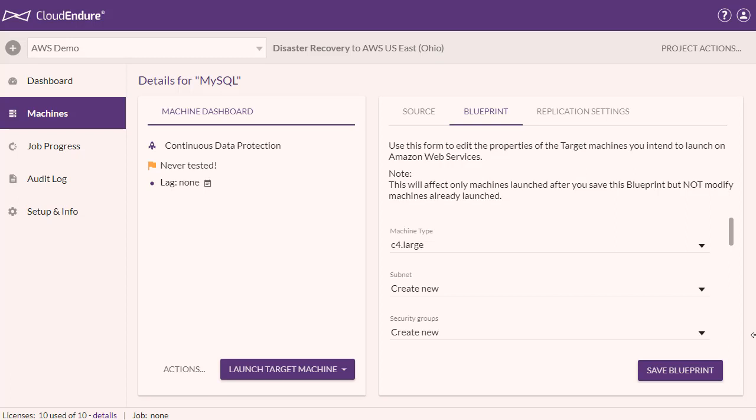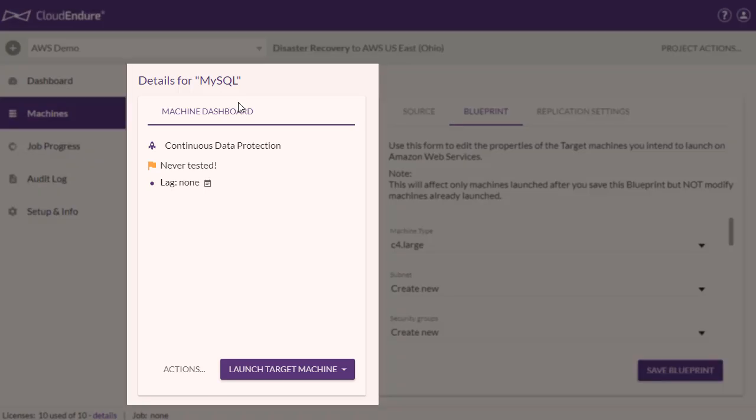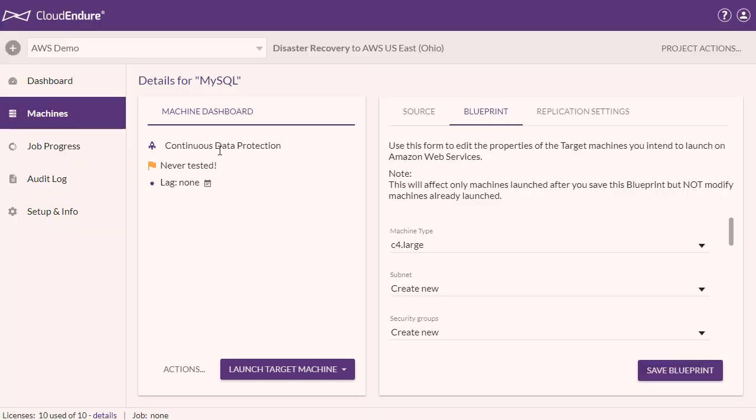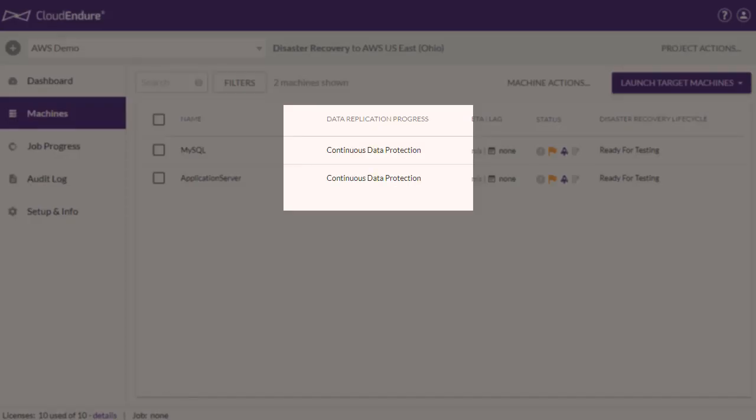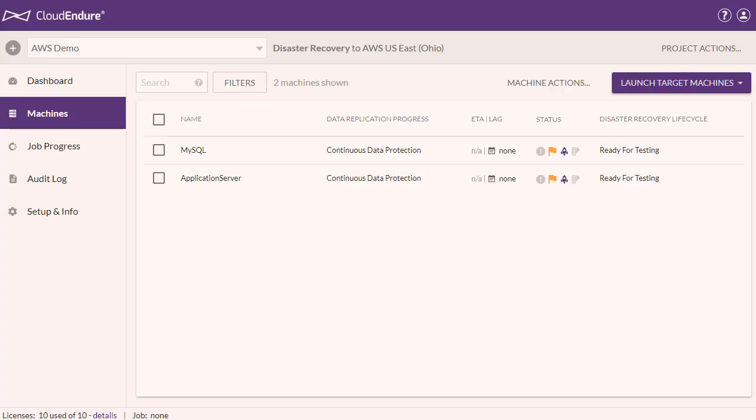As you can see, the initial sync of this machine is complete, and the new machine is in continuous data protection mode. The time it takes to complete the initial sync depends on your total bandwidth and latency, and whether your connection is dedicated for replication.